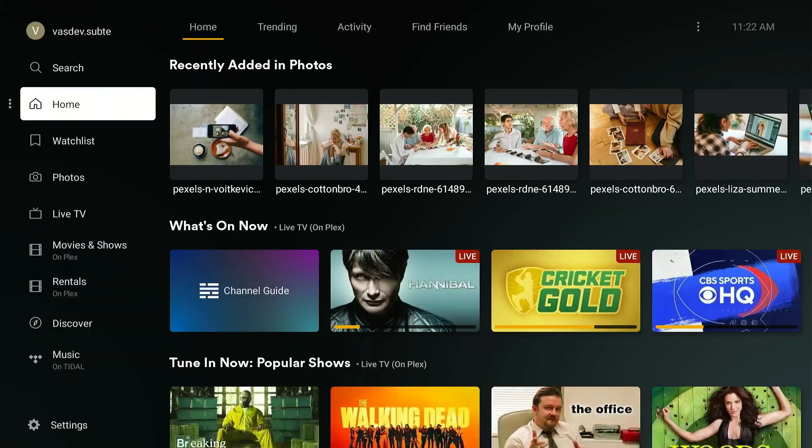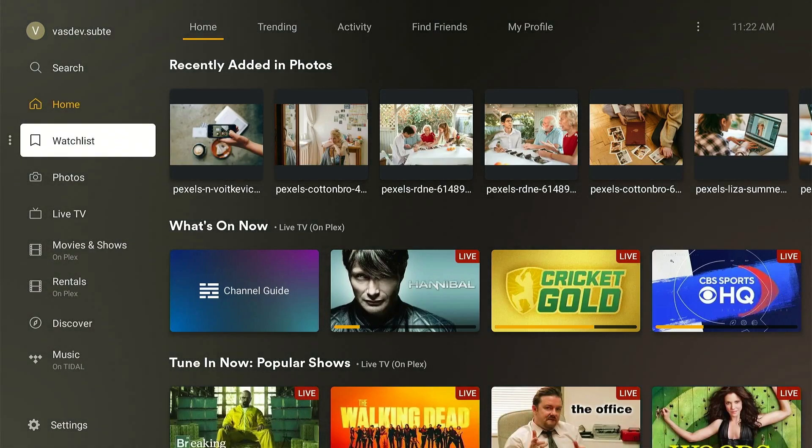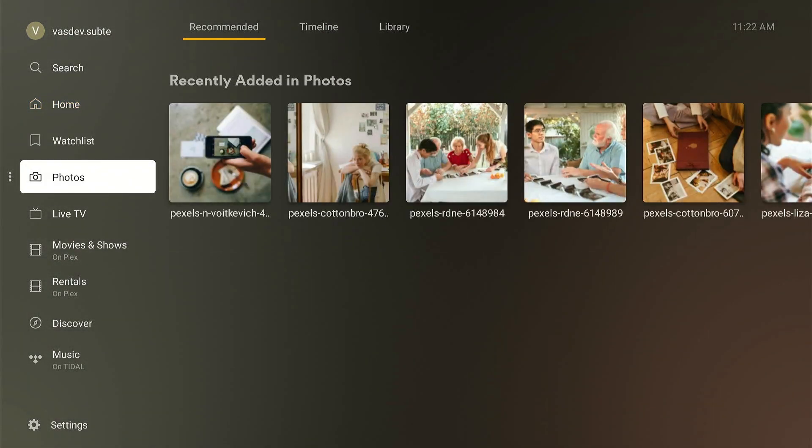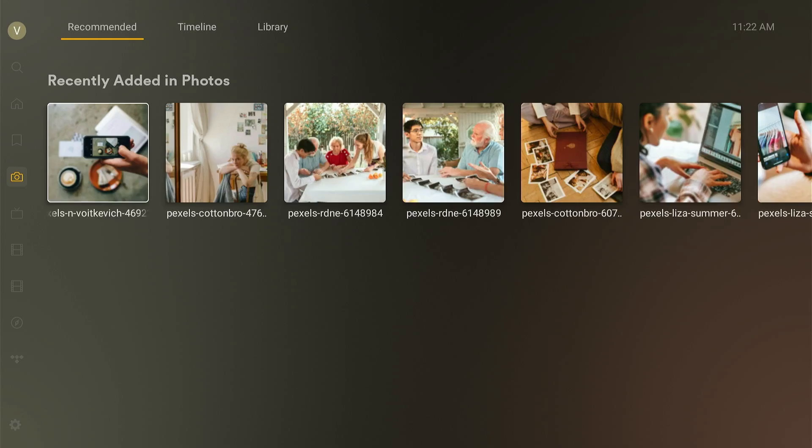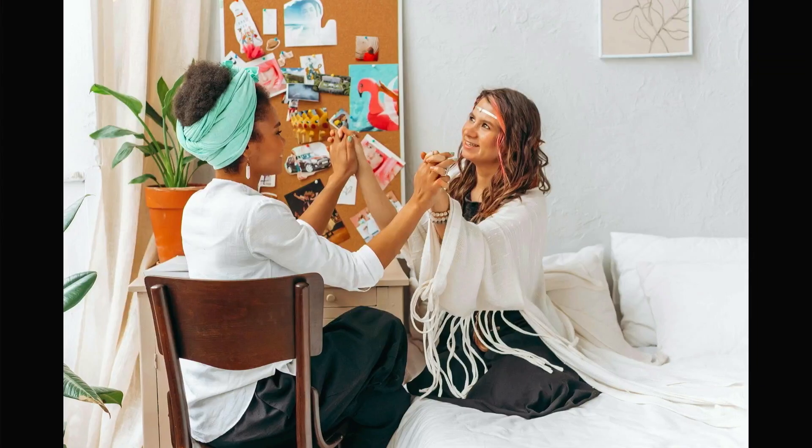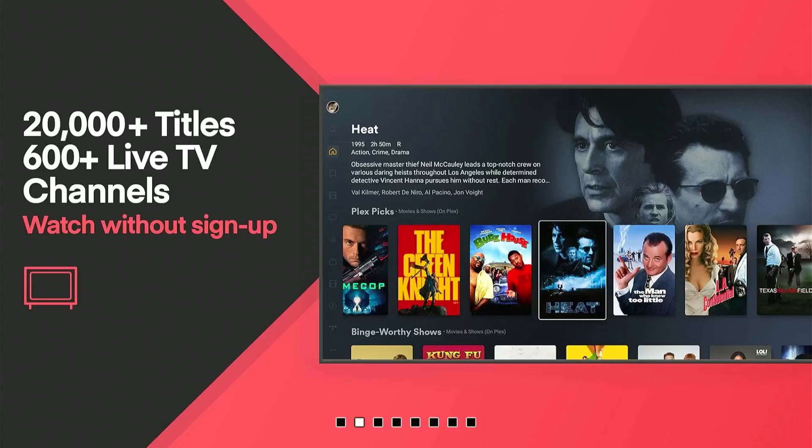To access these photos on Fire Stick, open Plex app and navigate to the photos icon from the left sidebar. There you go. You can see all the photos that you just uploaded via Plex server.